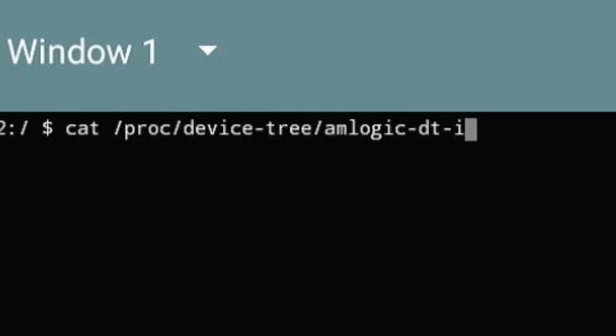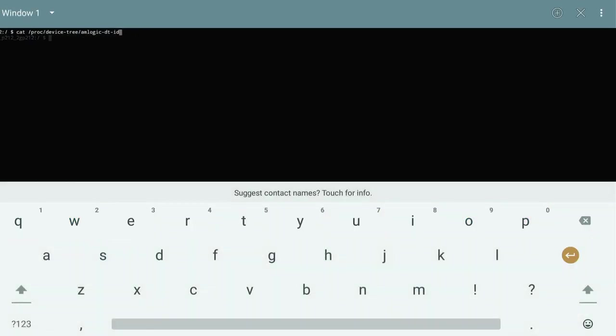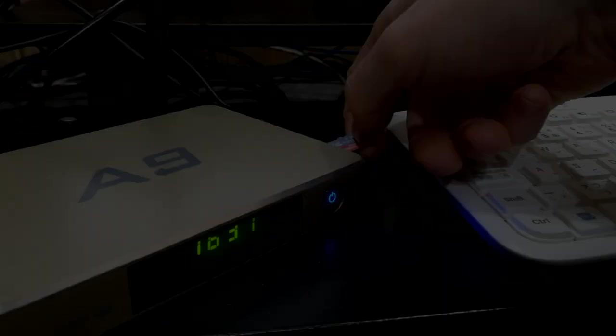Once you've finished typing this, you need to use the keyboard or arrows or whatever to move over to the Enter button. Then push your Enter. And we have a P212 dash 2G P2. A lot of 212s here. Let's remember that.